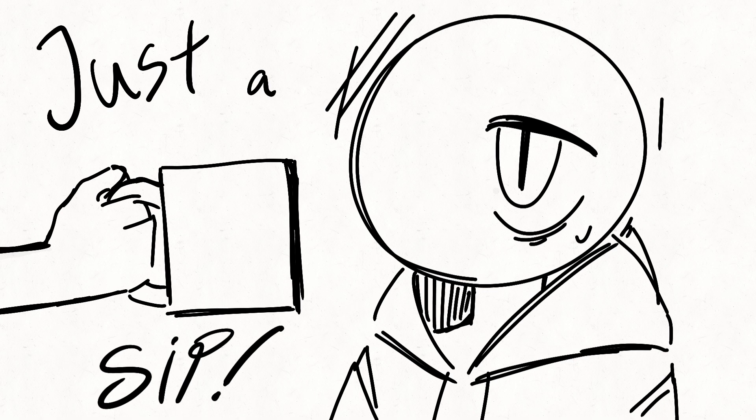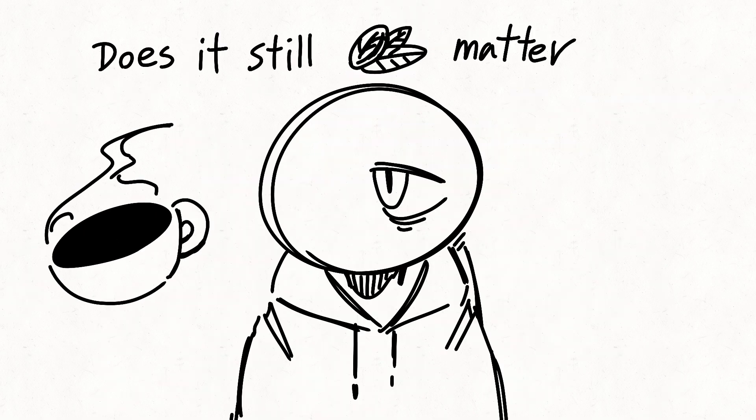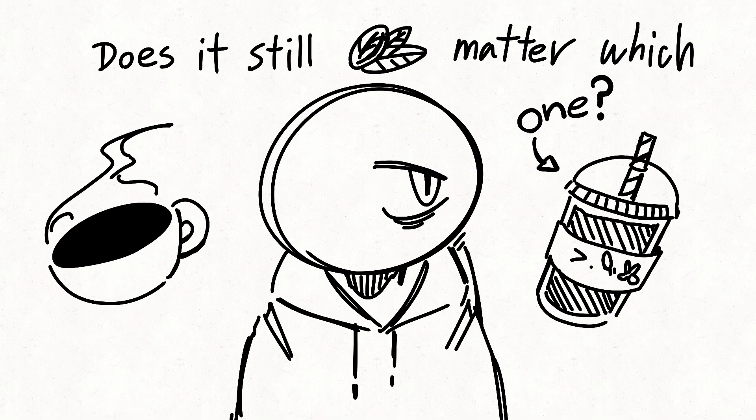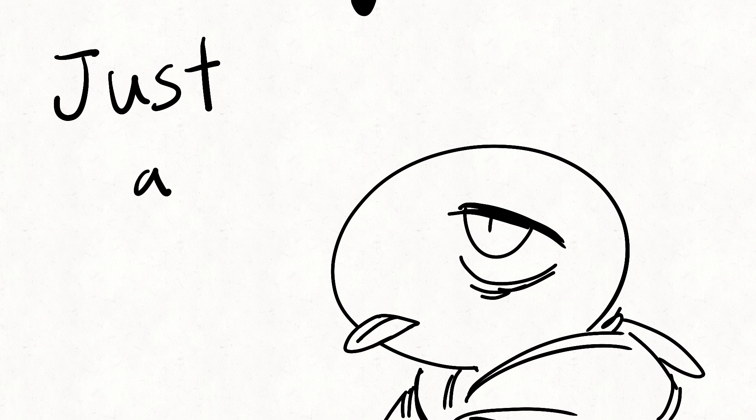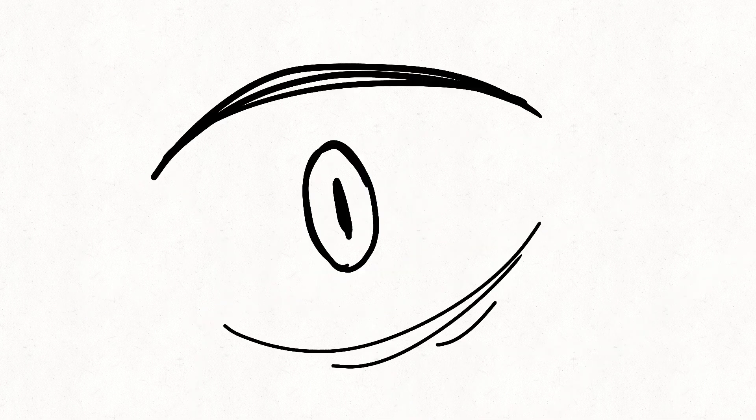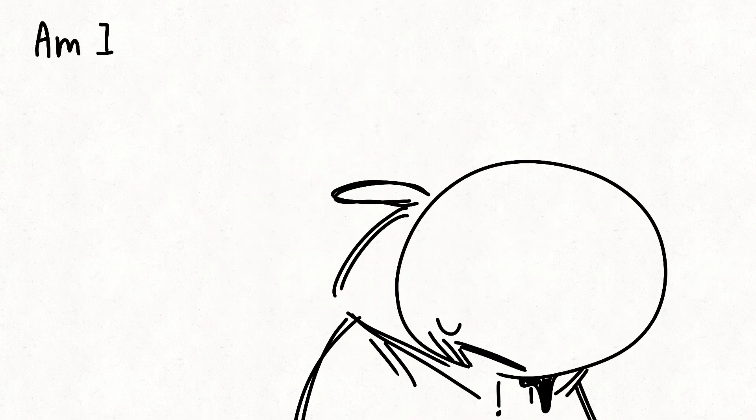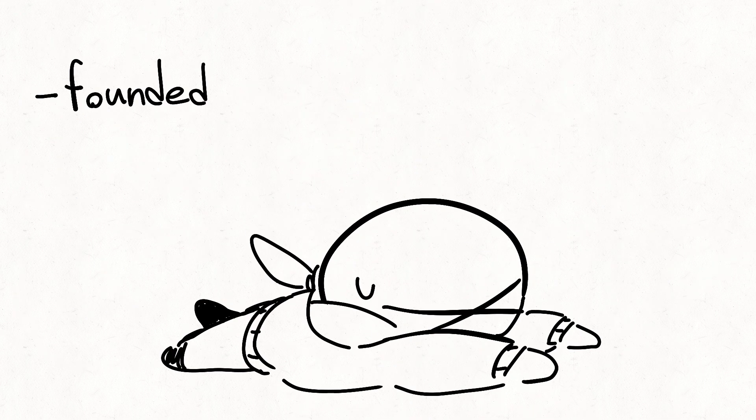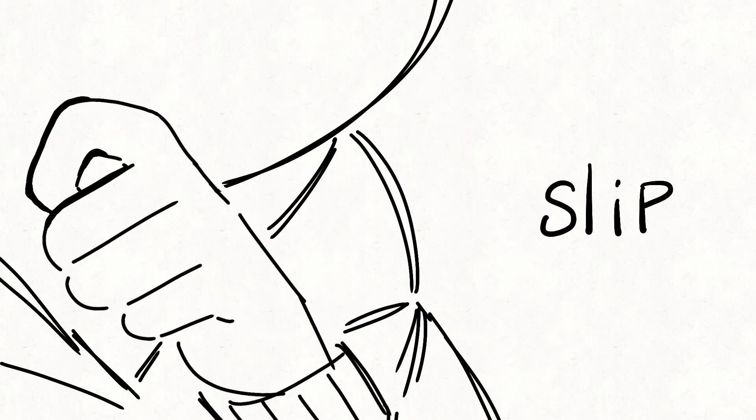Just a sip. Does it still matter which one? Just a drip. Am I dumbfounded when I slip?